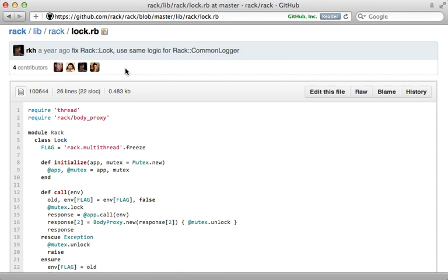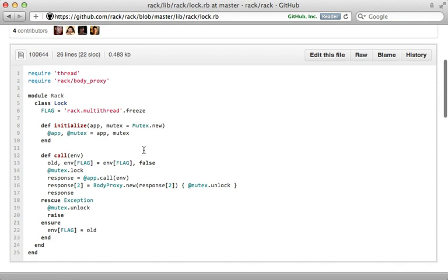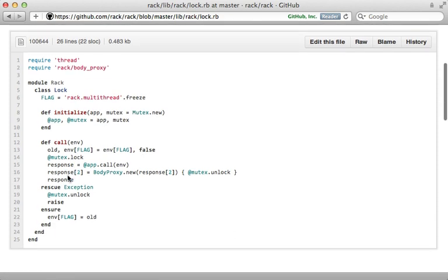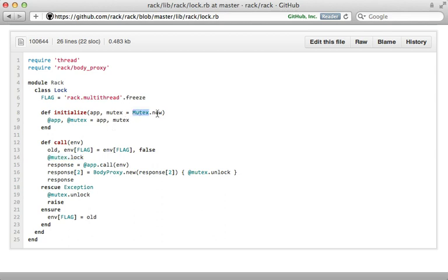So what exactly does this rack lock middleware do? Well, let's take a look at the source code. It's quite simple, about 25 lines long. And when a new request comes in, it's going to call lock on a mutex, which is just an instance of a mutex class. And when it's done with the request, it will unlock it. So this ensures that only one request is processed at a time, synchronously.